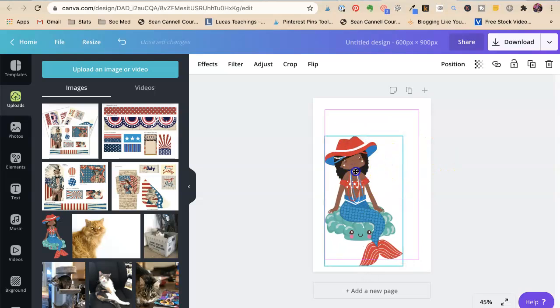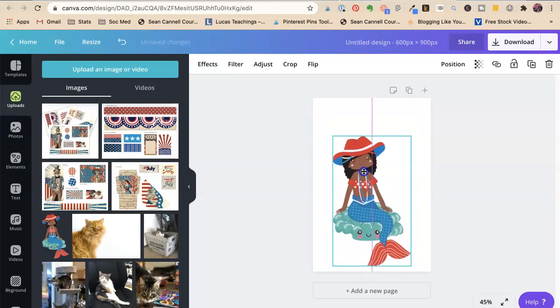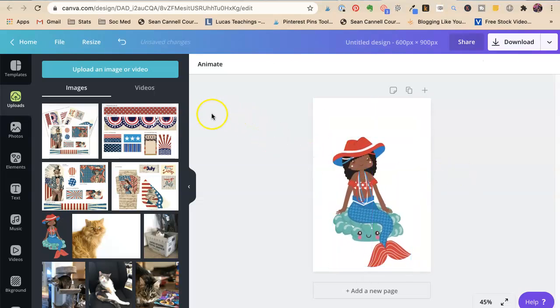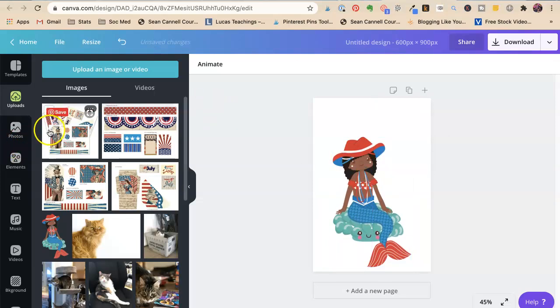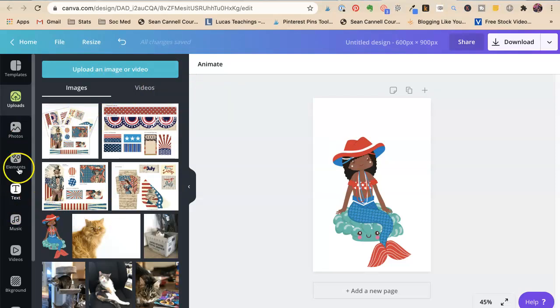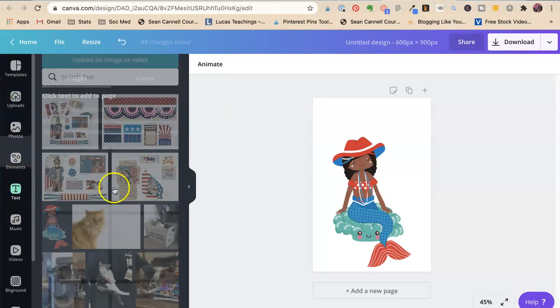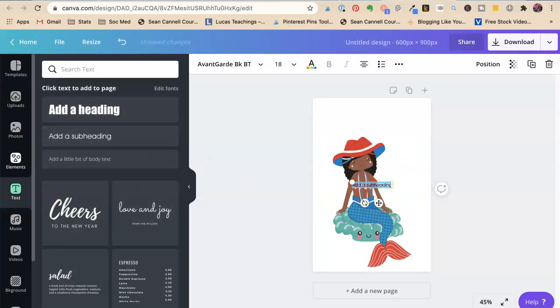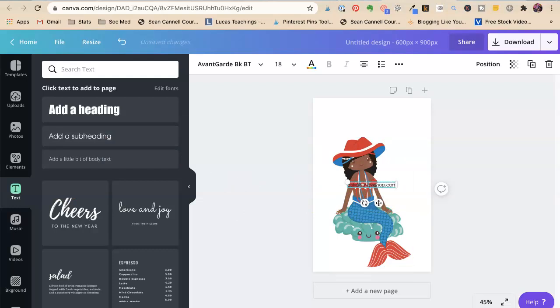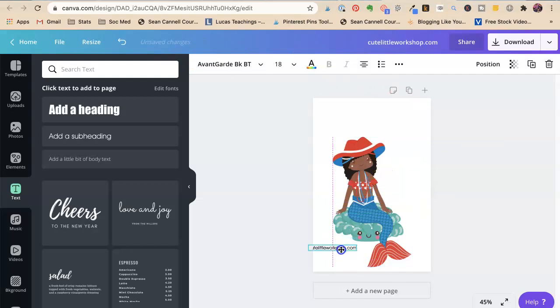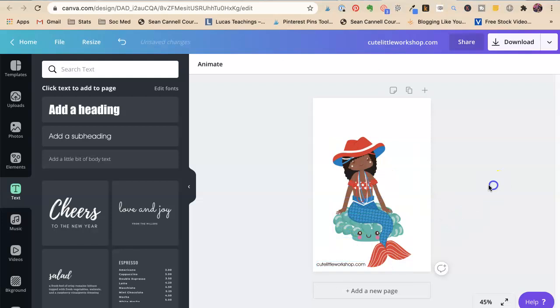And we're going to go ahead and recreate that image I made in the blog post. So if you go to the link, you'll see the image that I, you'll be able to see the whole description of this. So we're going to come here, we're going to say text. We're going to say add a subheading and her site is cutelittleworkshop.com. And we're going to have this to put down here. That's her website.